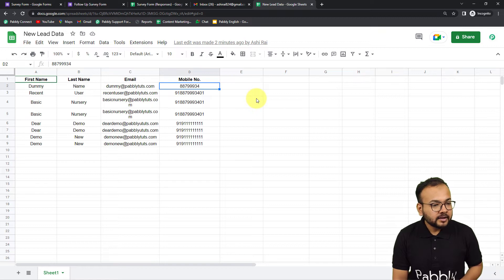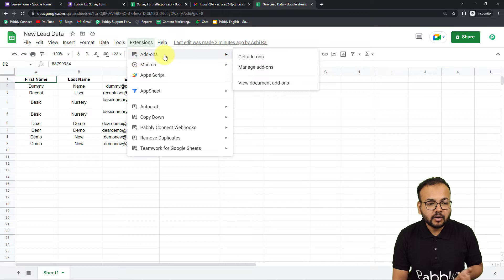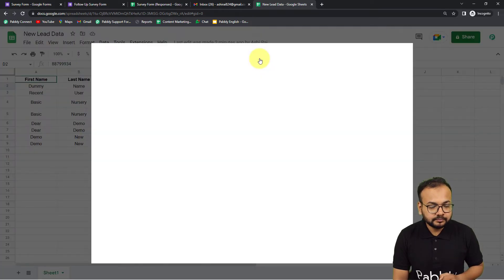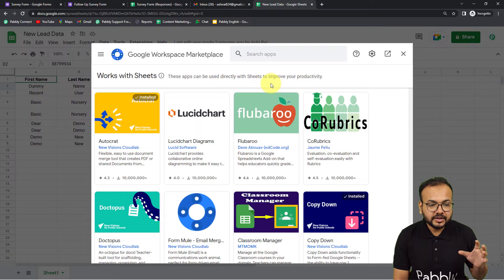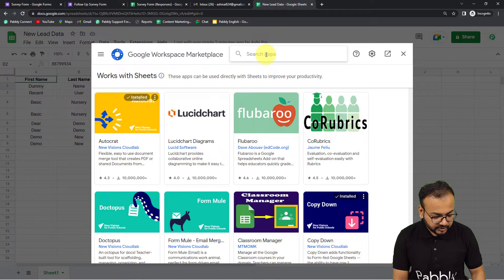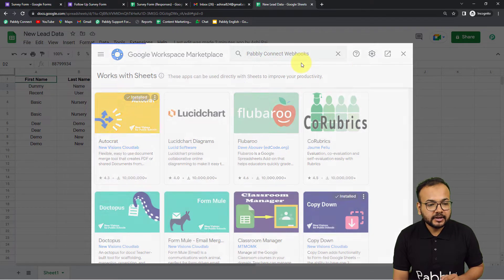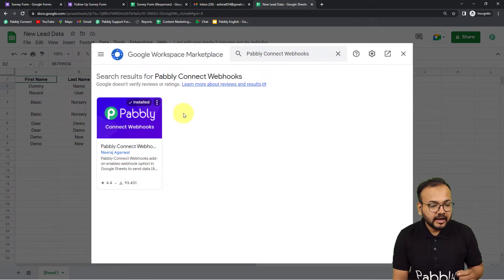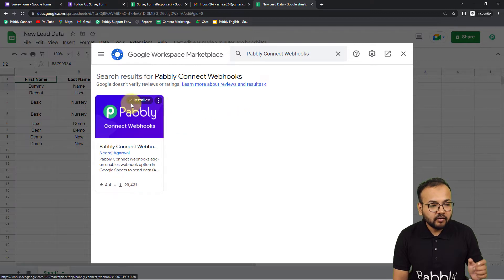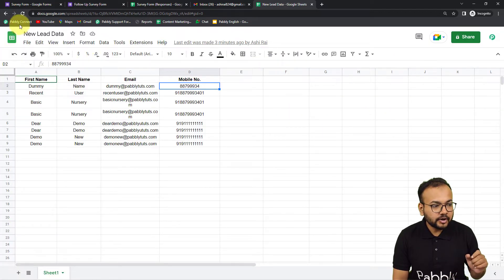In the spreadsheet, click on Extensions, and from the Add-ons option click on Get Add-ons. From this marketplace, search for an add-on called 'Pabbly Connect Webhooks' and install it here — it will just take two minutes. As you can see, I have already installed it so I do not need to install it again. Once you install it, you need to refresh the spreadsheet as well — this is an important step.